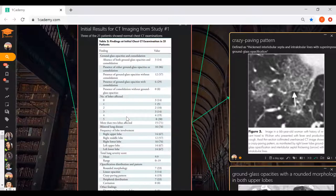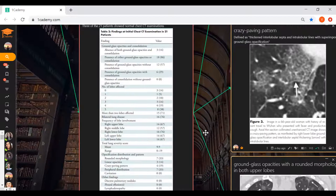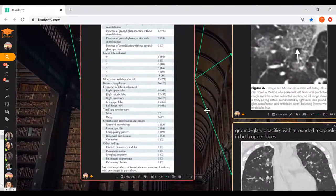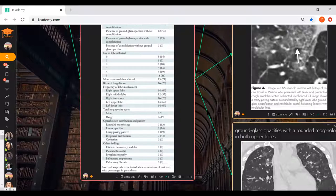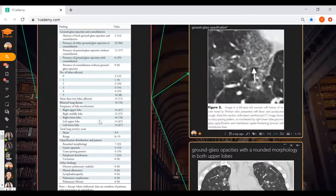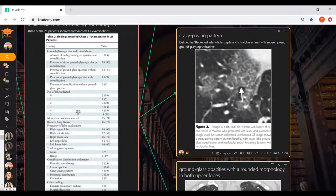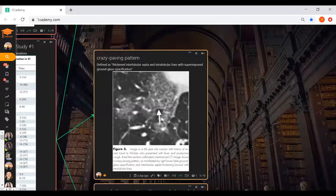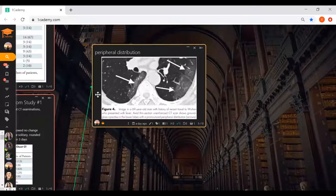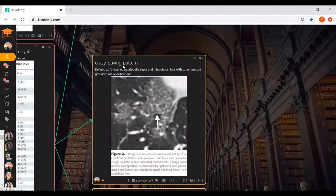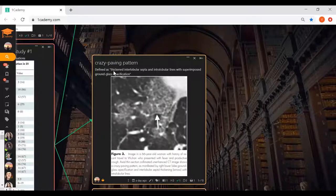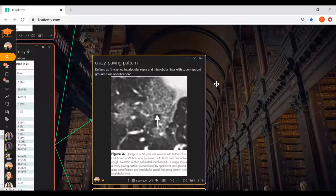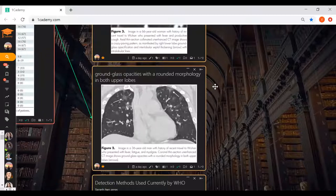The abnormalities were predominantly found in peripheral regions of patient lungs and many showed rounded morphology. Some showed crazy paving pattern. I included images of the features right here. This is how the peripheral distribution looks like. This is a crazy paving pattern which is defined as thickened interlobular septa and intralobular lines with superimposed ground glass opacification. This shows ground glass opacities with rounded morphology in both upper lobes. These arrows point to those rounded morphologies.